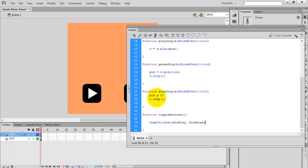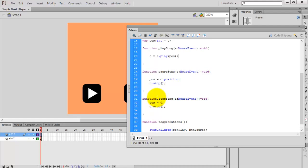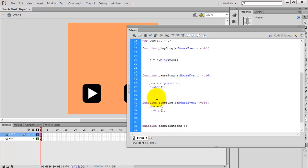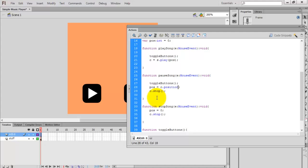Call the toggleButtons() function inside the play song handler, call it inside the pause song handler, and also call it inside the stop song handler. This way the buttons will swap correctly between play and pause states.